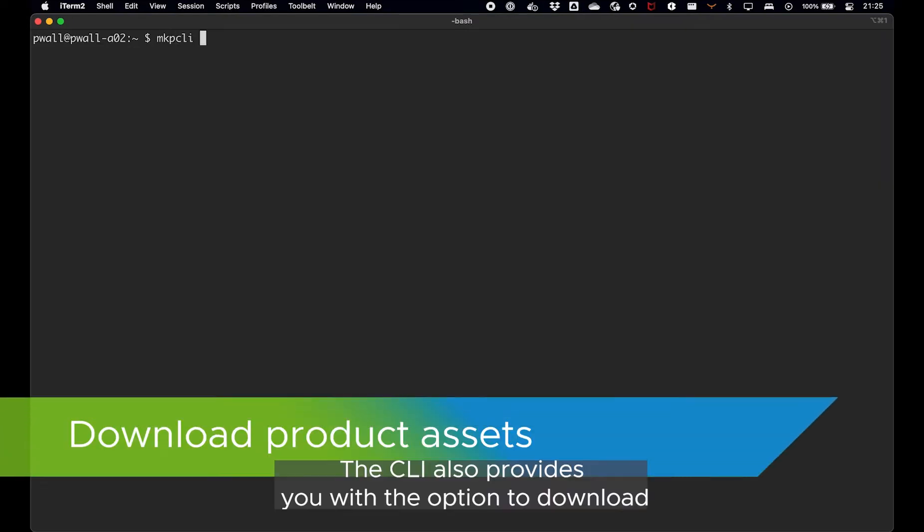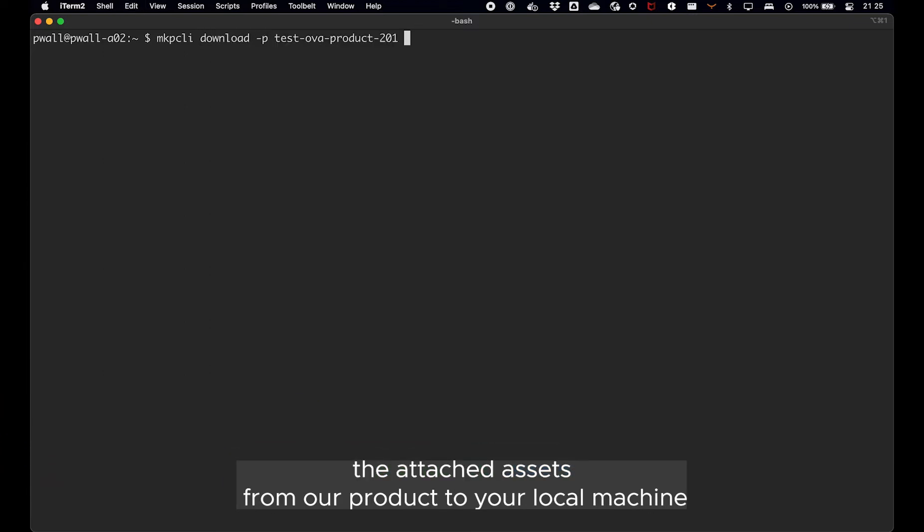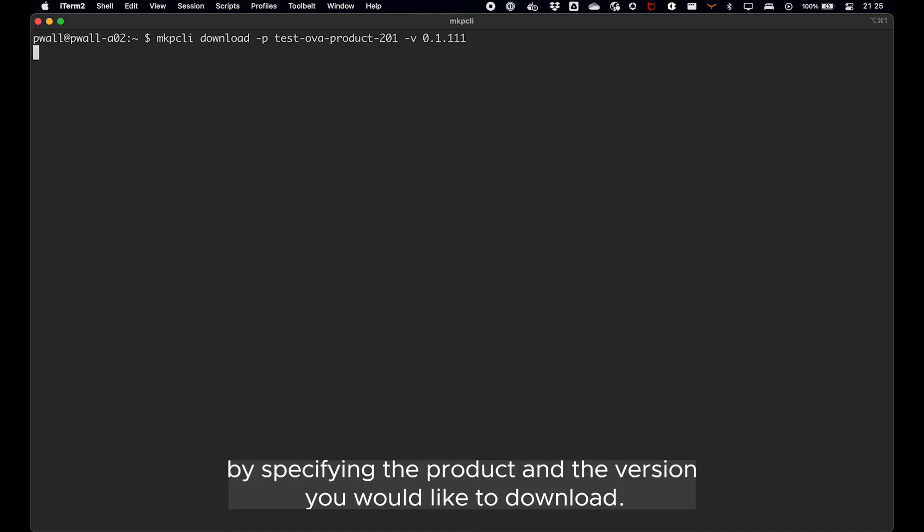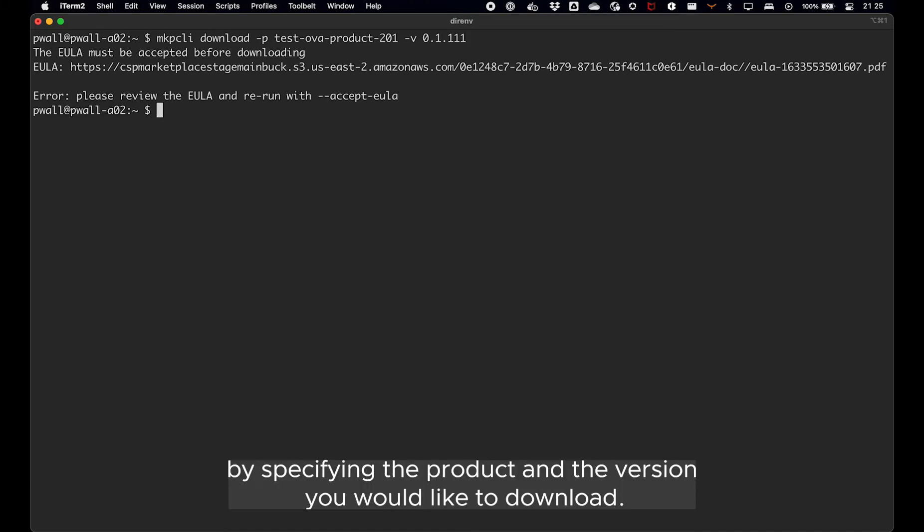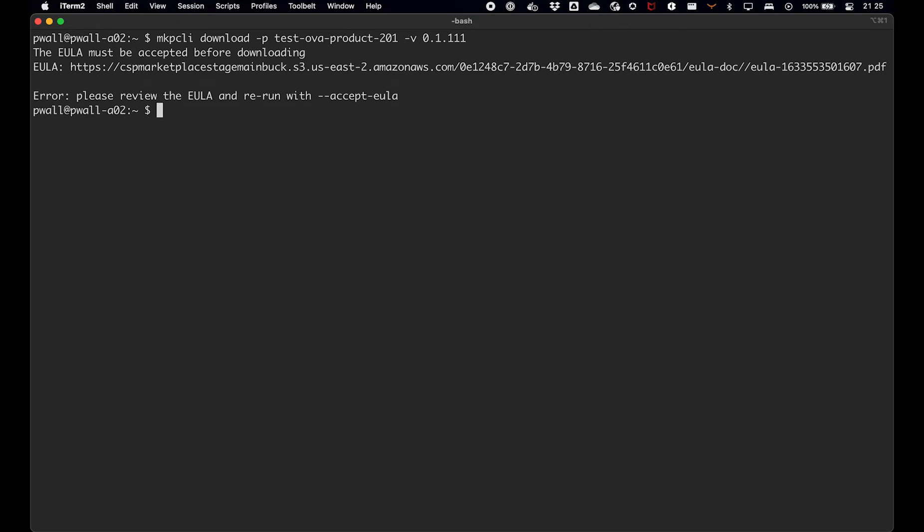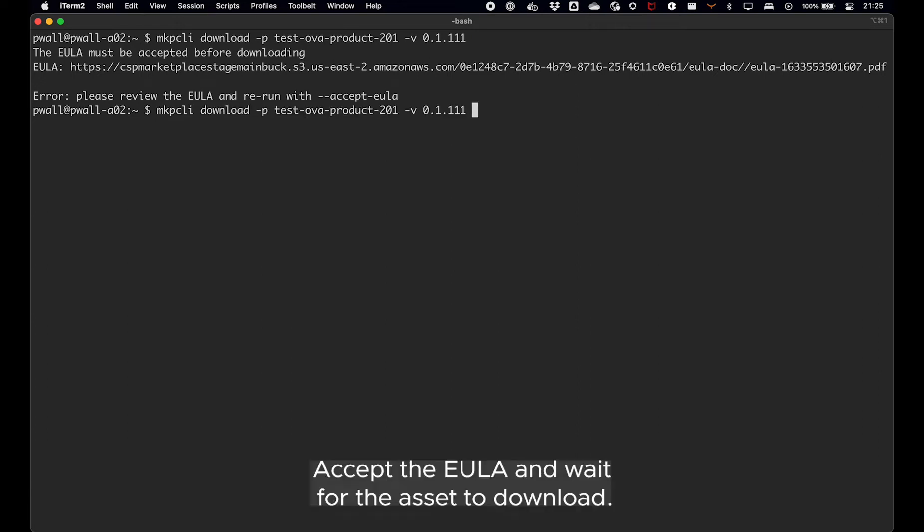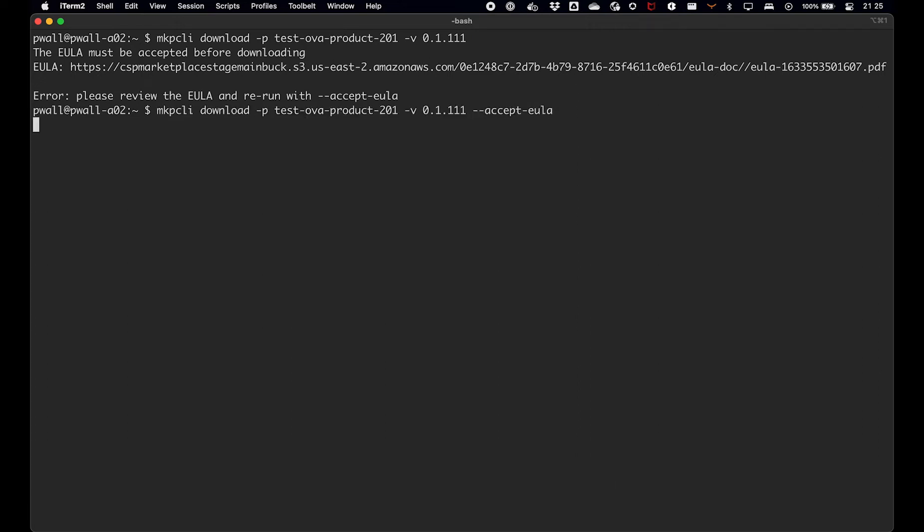The CLI also provides you with the option to download the attached assets from a product to your local machine by specifying the product and the version you would like to download. Accept the EULA and wait for the asset to download.